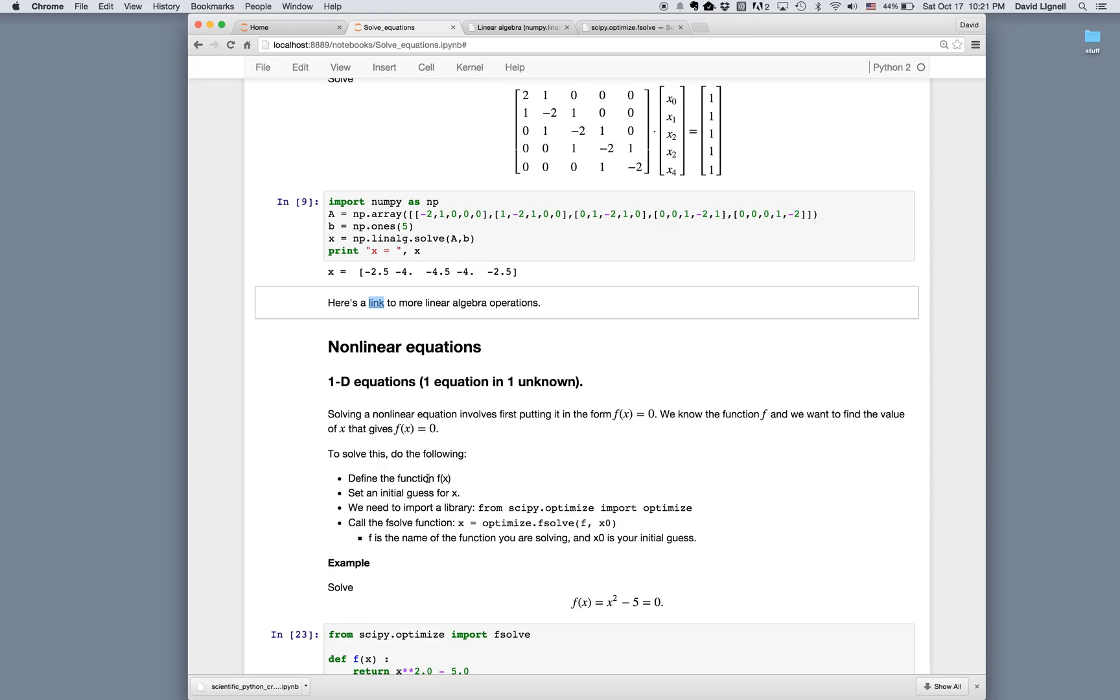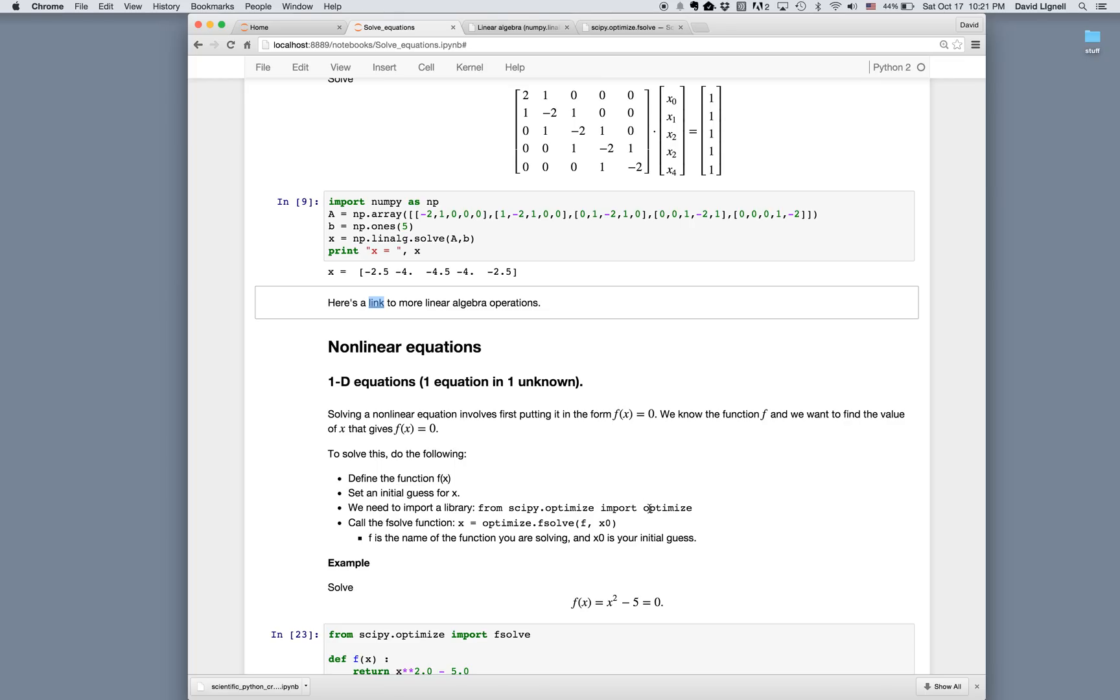In Python, we can use the built-in solvers using the following steps. First, we define the function f of x, then we set an initial guess for x, and then we use the solver function that is provided from a library. In this case, it's the scipy.optimize library, and then we can call the function like x equals fsolve f comma x zero.